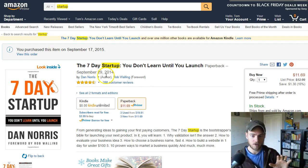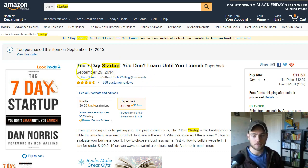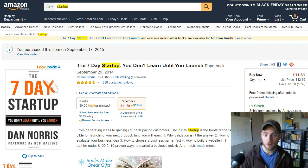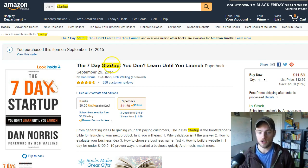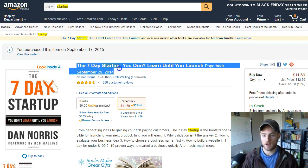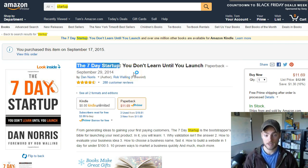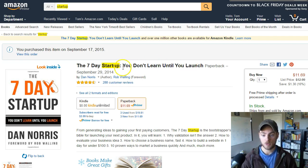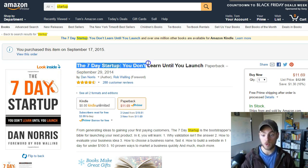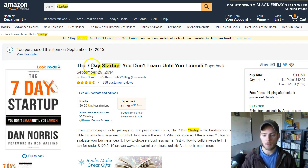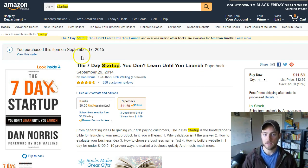The word we wanted to rank for with this book was 'startups.' It's called The Seven Day Startup — that's the title with 'startup' already in it. Since we want to rank for 'startup,' we wanted to have that word somewhere in the title or subtitle. The subtitle is 'You Don't Learn Until You Launch.' This is a place where I would make sure I have a specific keyword in the title or subtitle to help rank in a particular category.